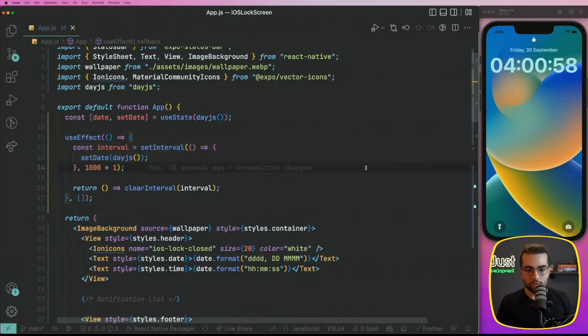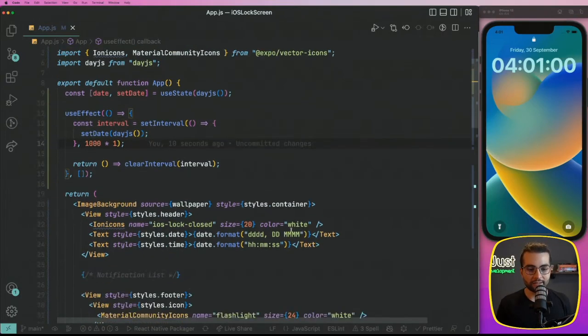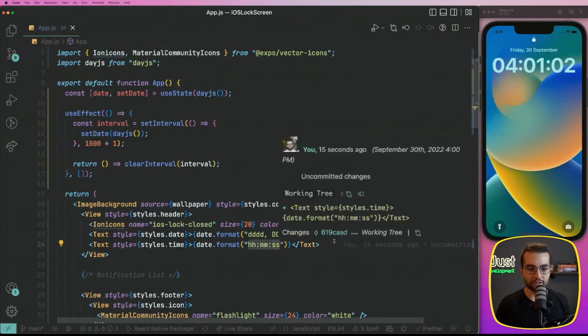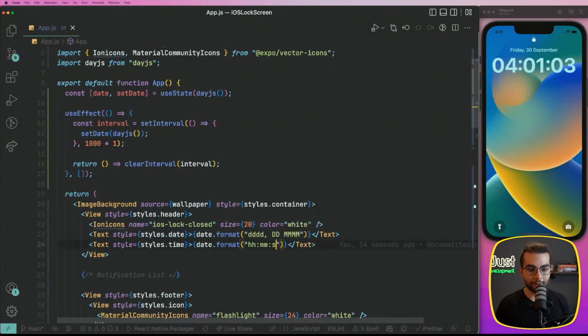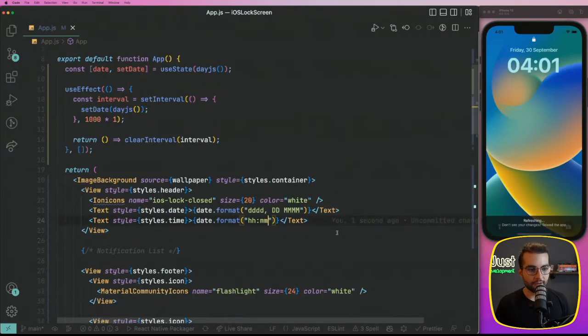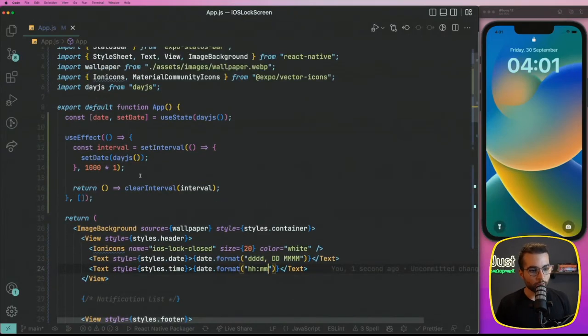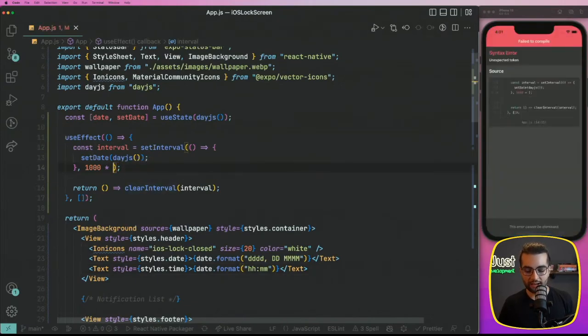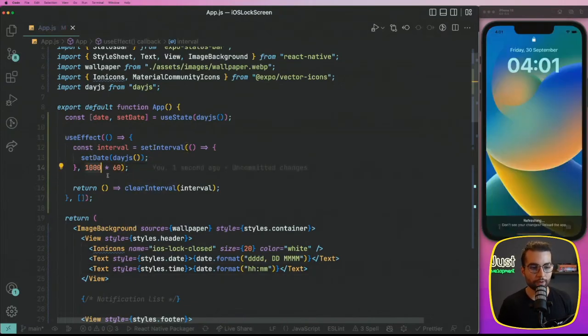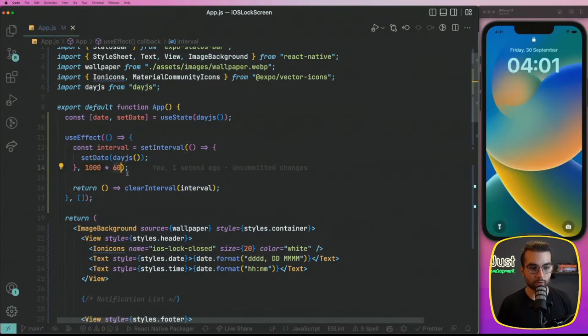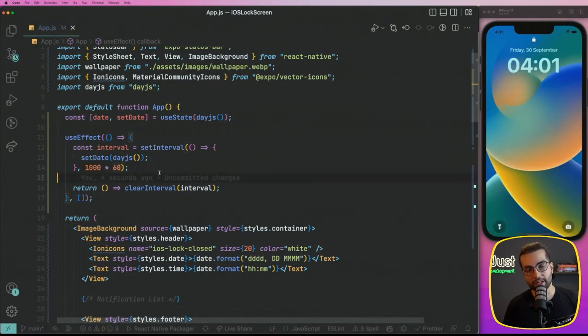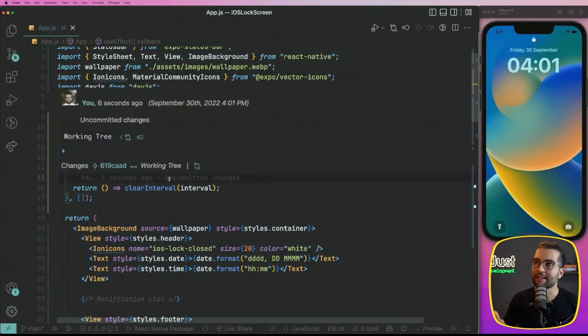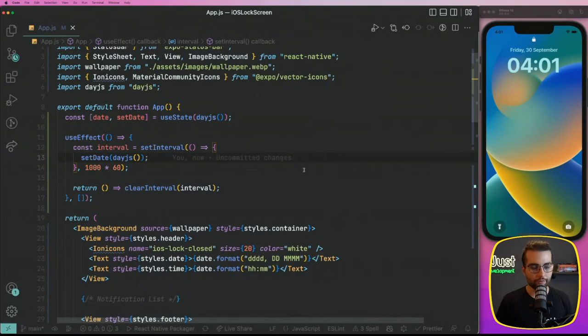Now that we see that everything is working, we can remove the seconds from here, because I don't need them. I can save. And we can set here, like run this interval every second, basically 1000 milliseconds multiplied by 60 seconds in a minute. So run this every minute, not second. Alright.